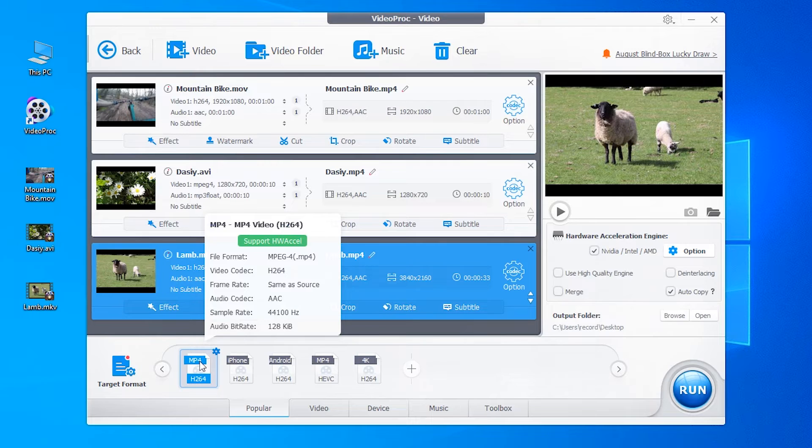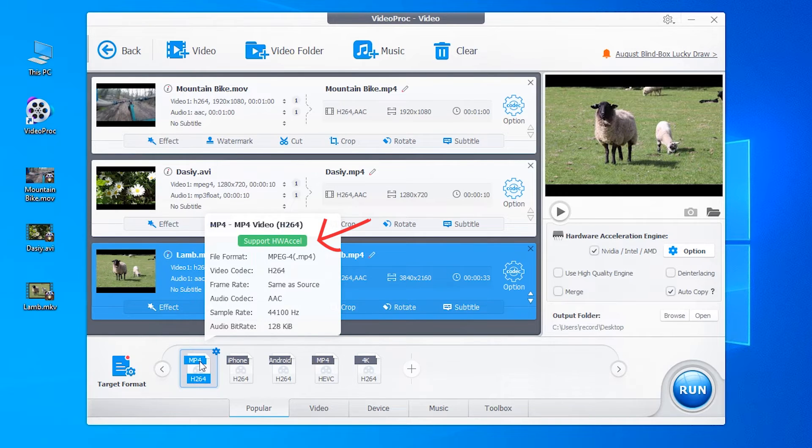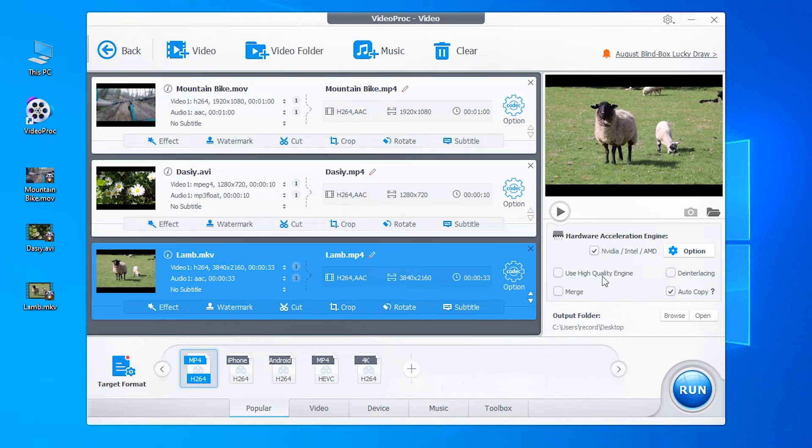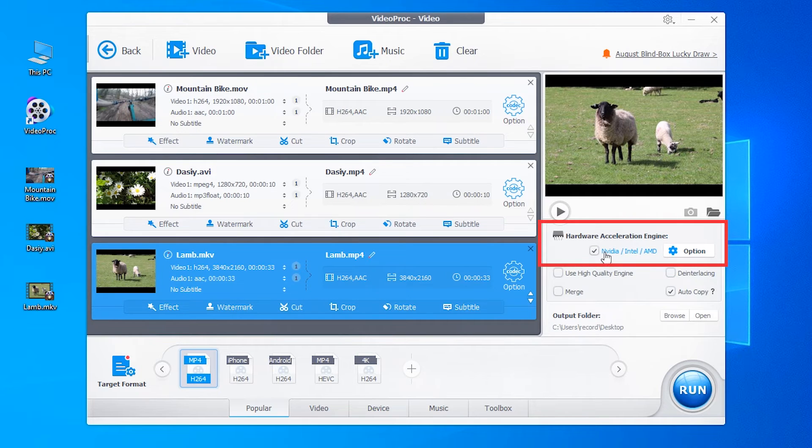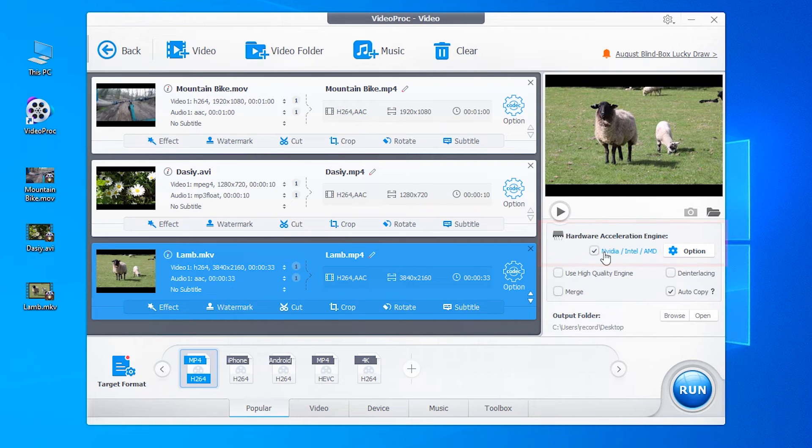From the profile, you can see that this profile supports hardware acceleration. Make sure that you enable the acceleration engine here, so you can change the video format to MP4 in a fast speed.